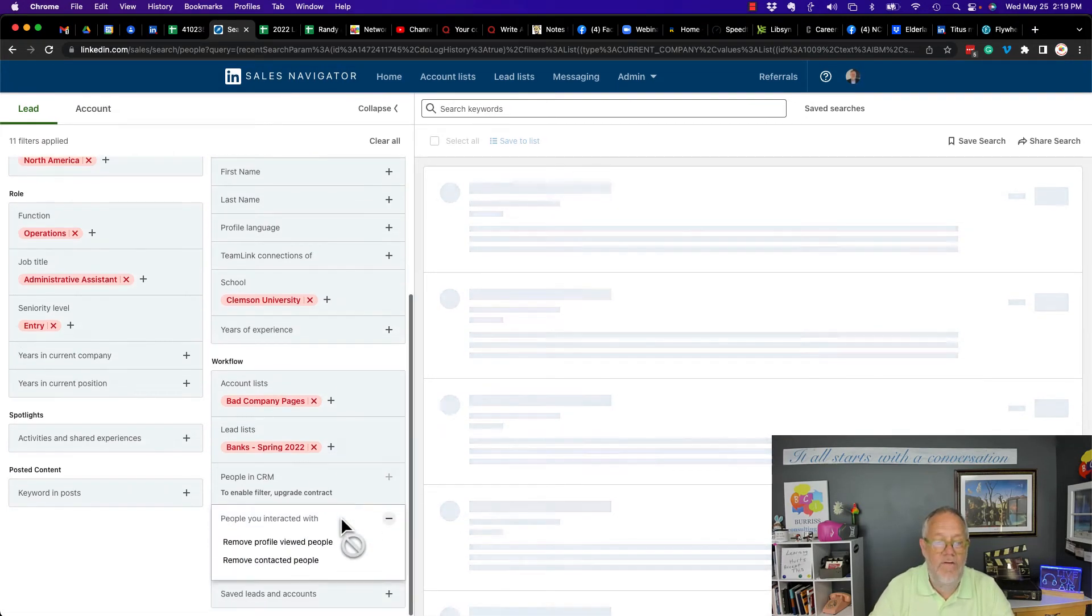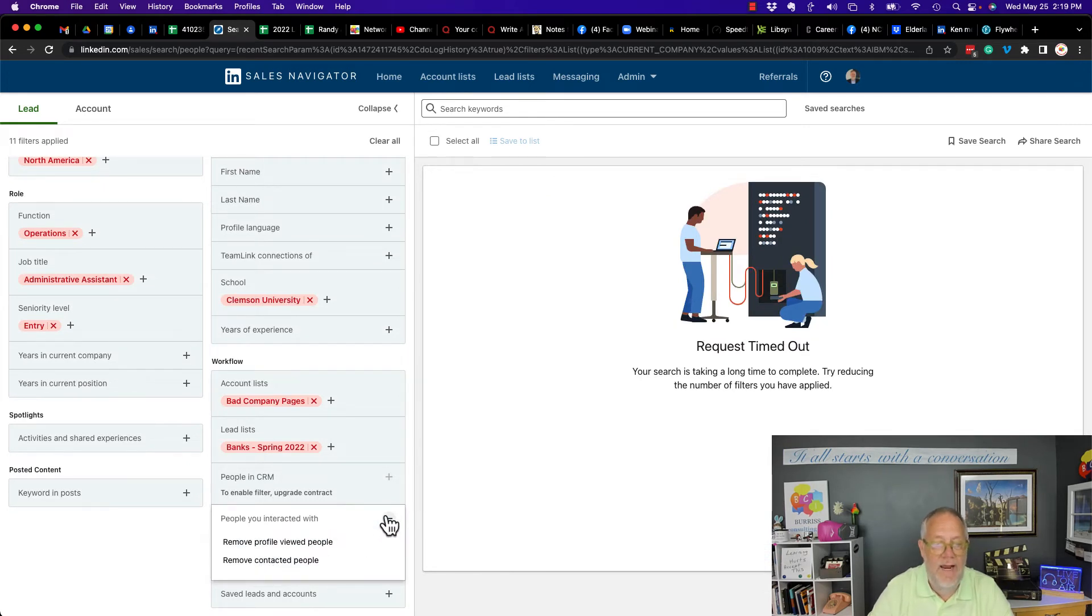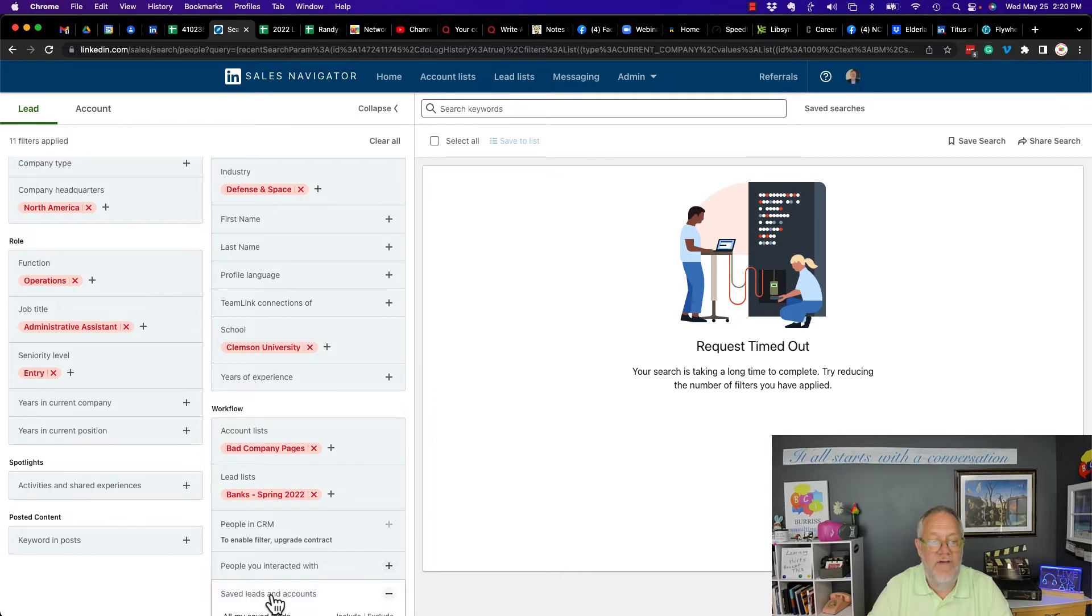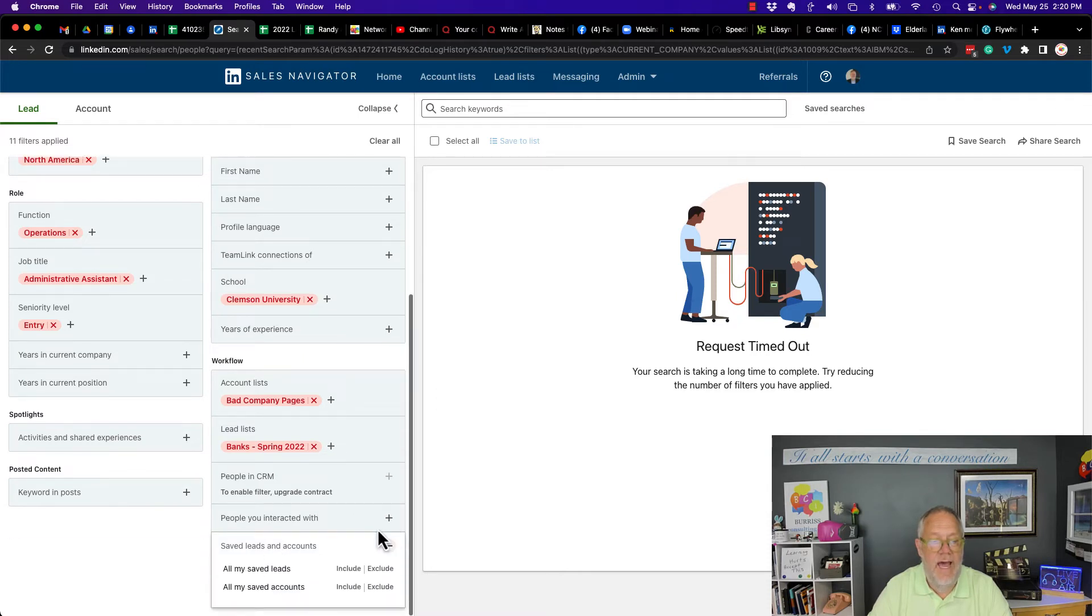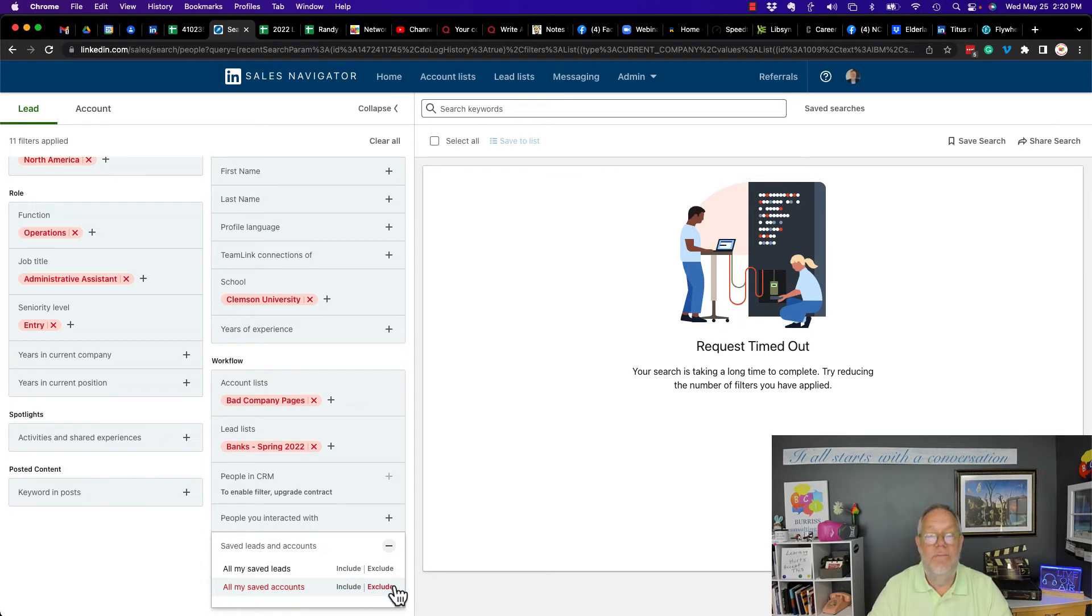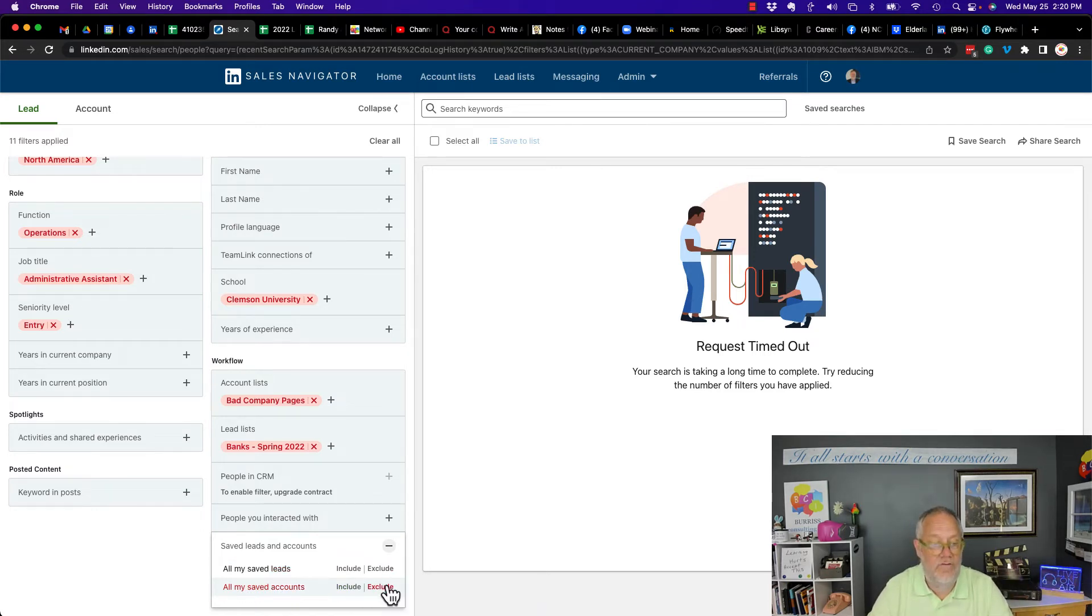People you've interacted with. Remove profile view. Remove people contacted. I don't have the ability to do that. There's no exclude option. And the last one is saved lead and account. And I can exclude all my saved leads or exclude all my saved, the people, in this case leads who are associated with the saved account. So I can exclude that.